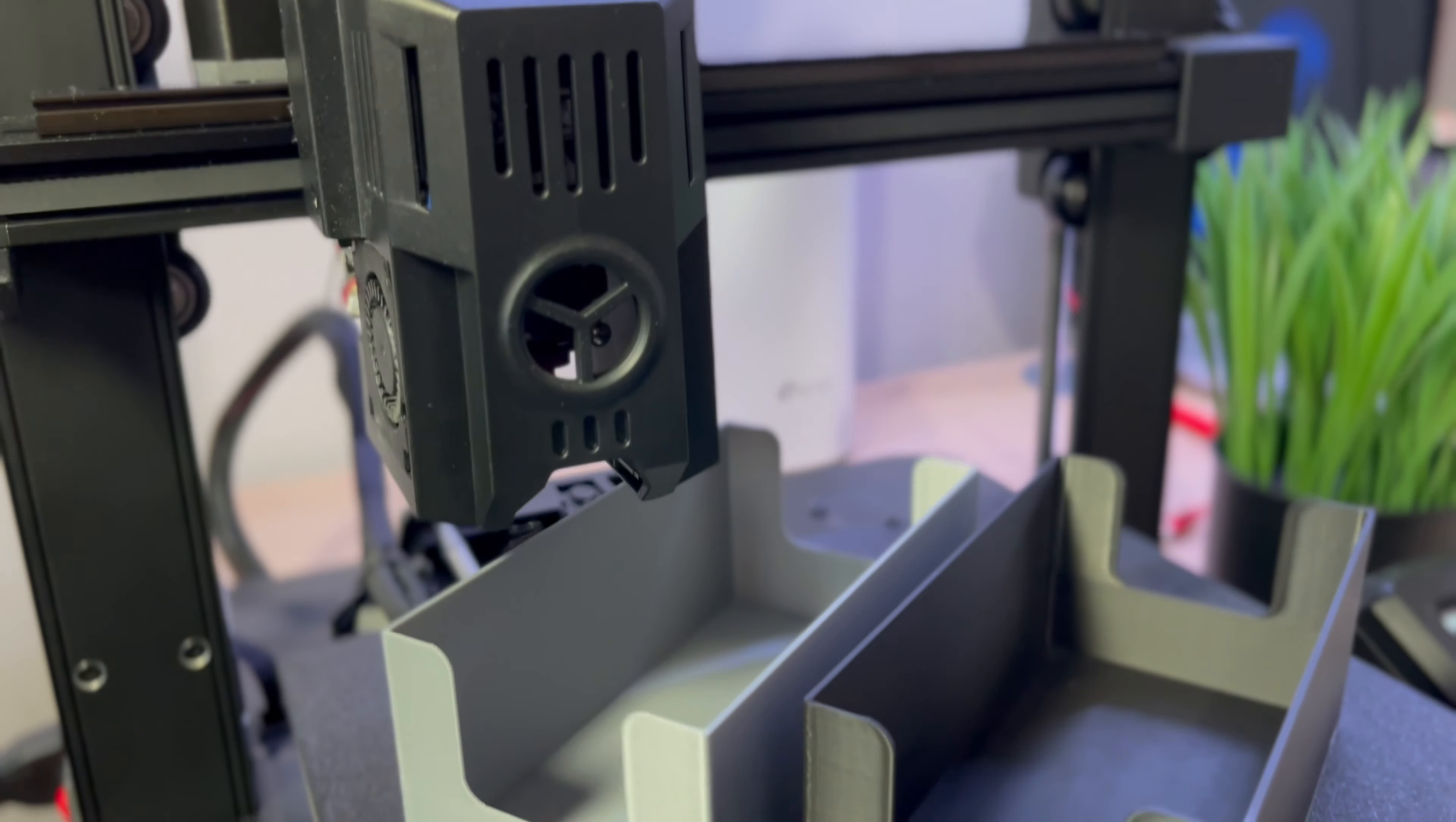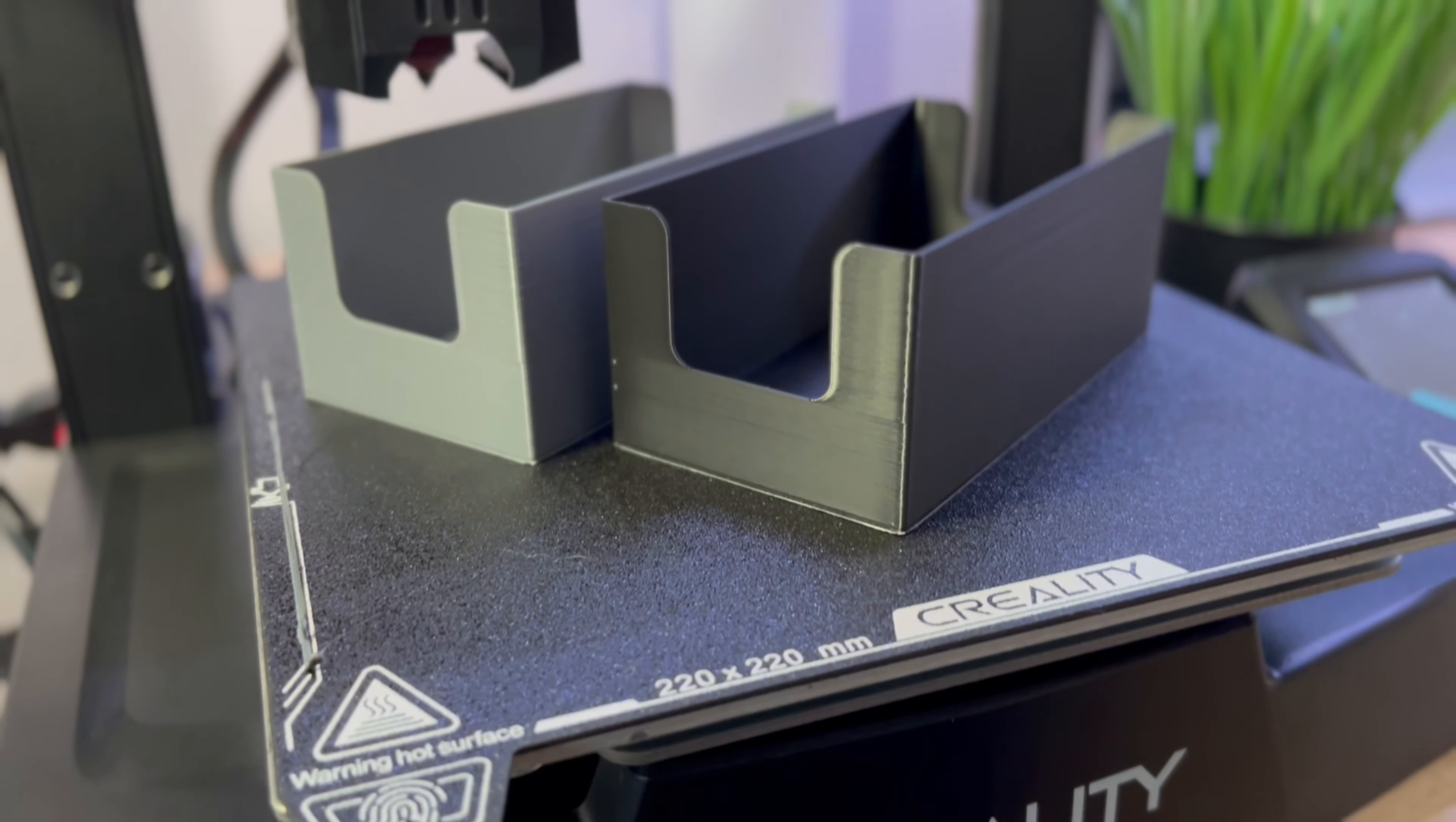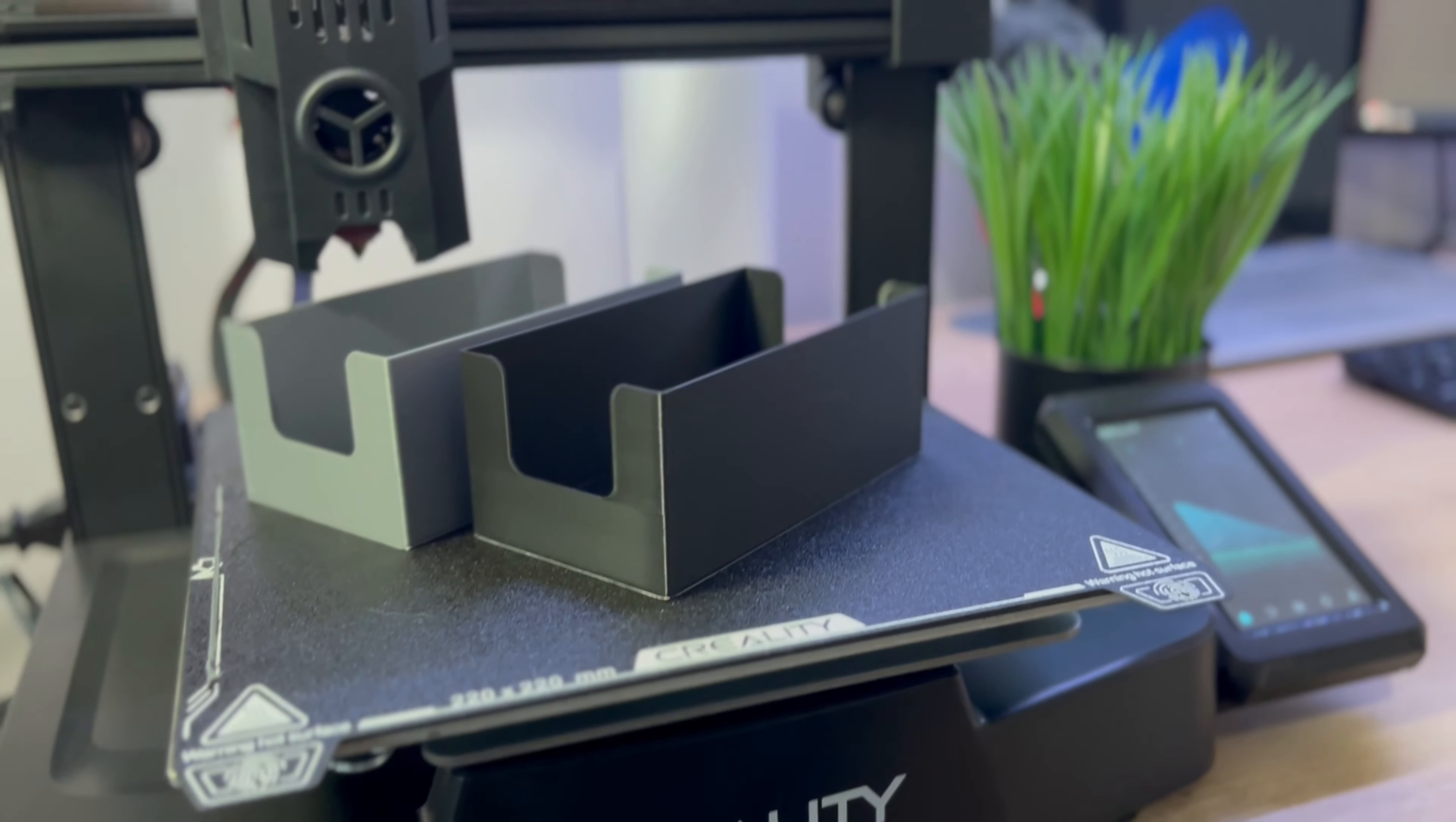I've printed another one from the black filaments. And that was it. If you liked this video, please subscribe to my channel. Thanks for watching.